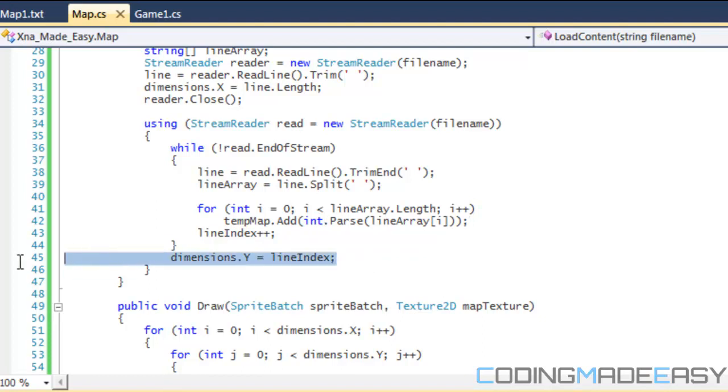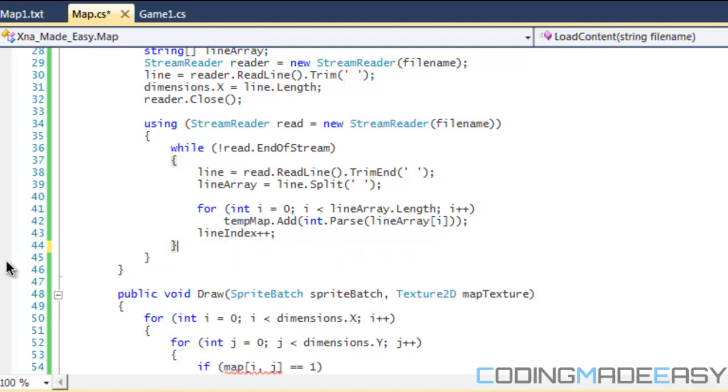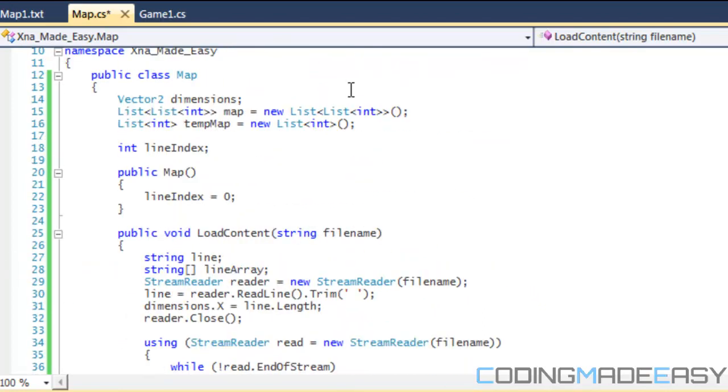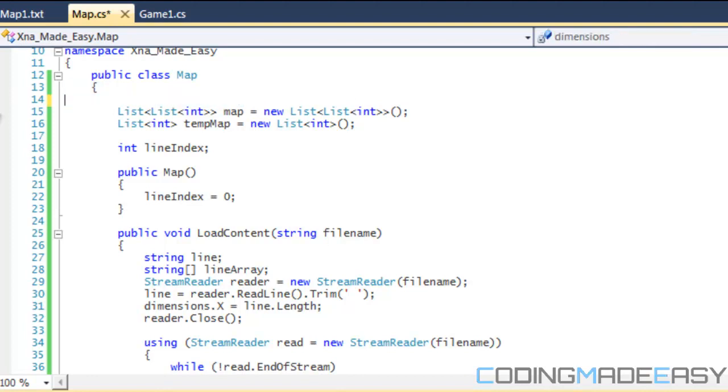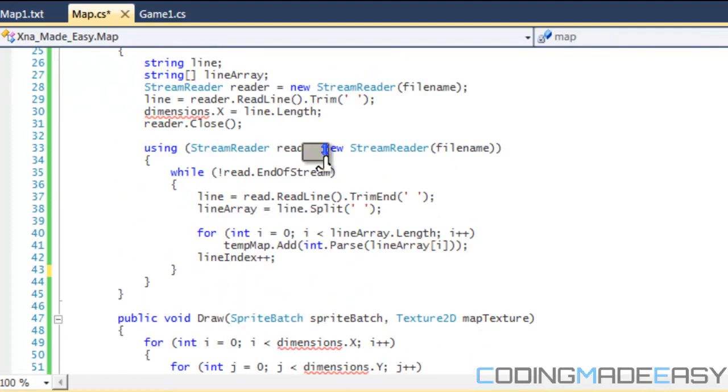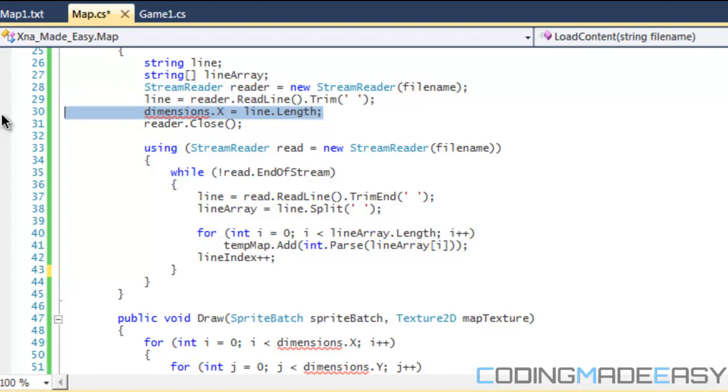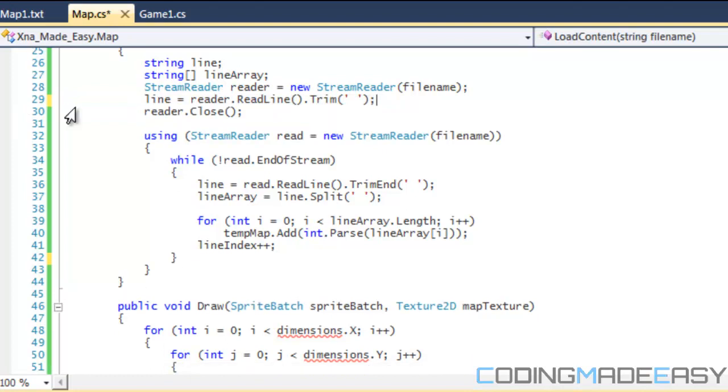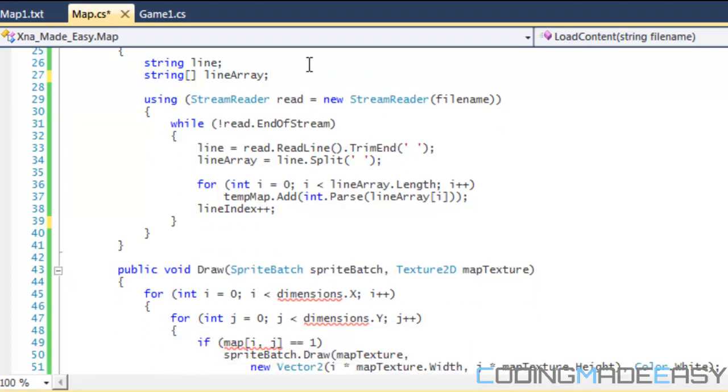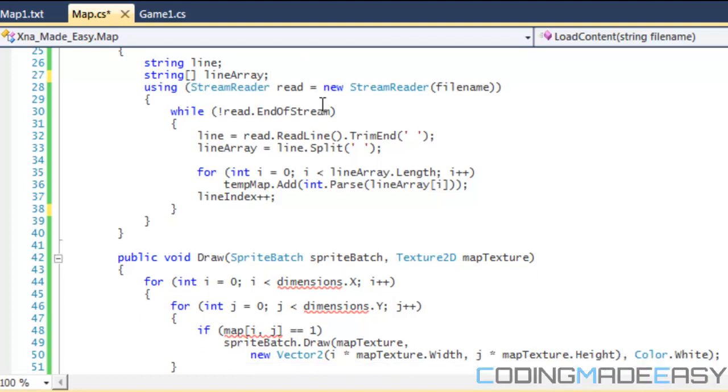So after we've done that, and for the dimensions - sorry to cut myself off but for the dimensions we don't need that. We can get rid of the dimensions now. We can get rid of this as well. So all we need is the line and the line array.